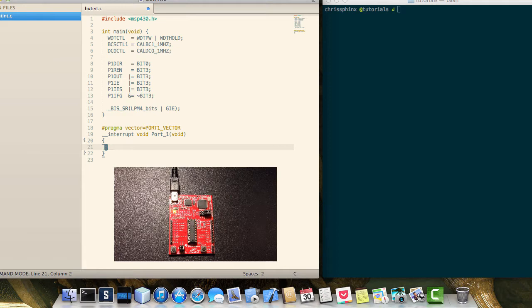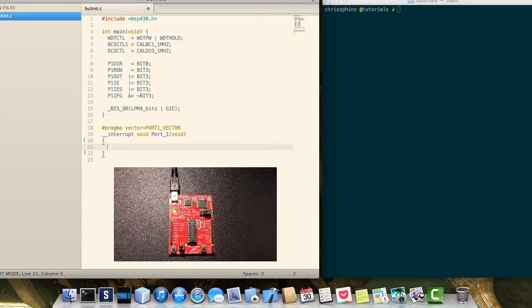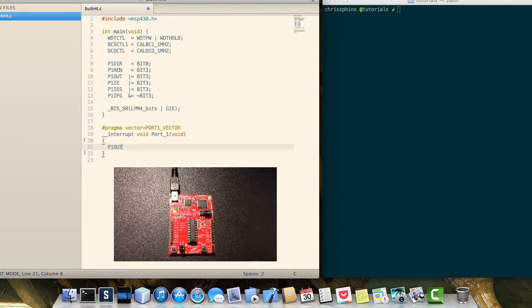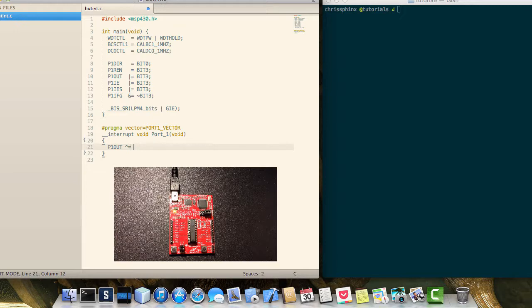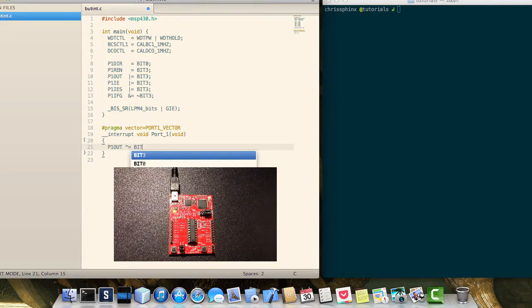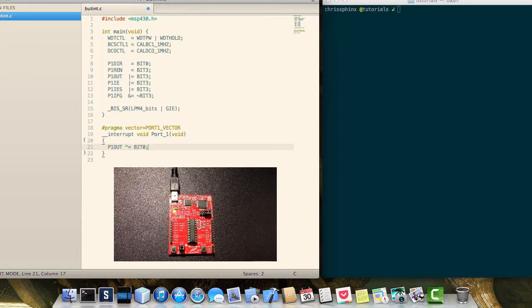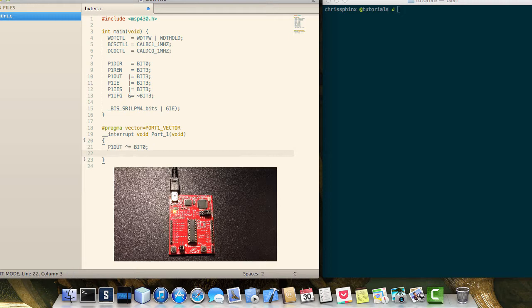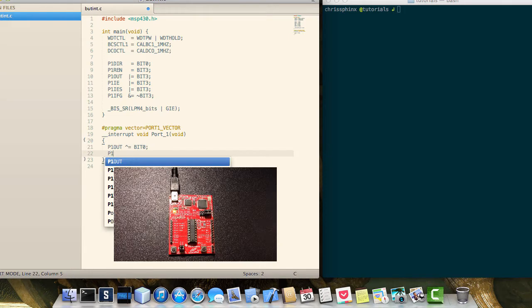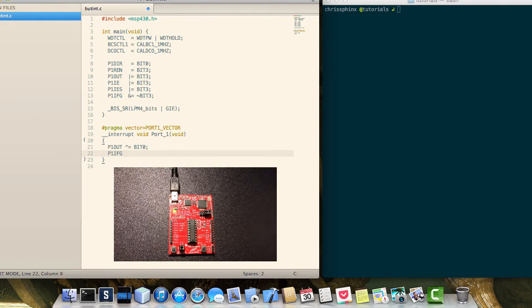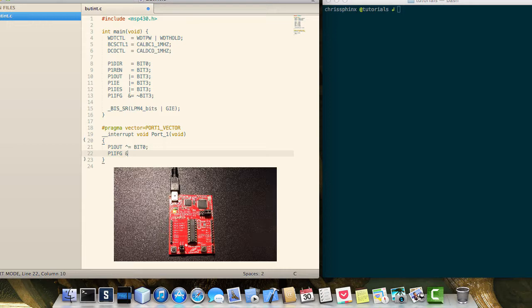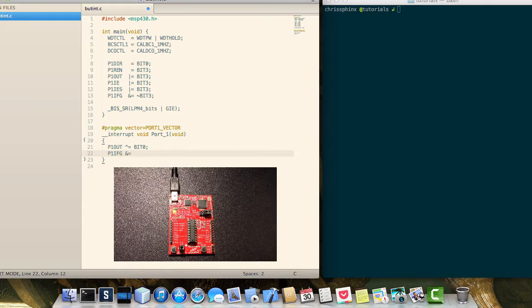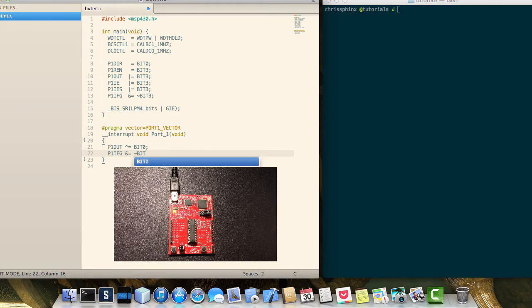So we'll go ahead and open that, and we will simply toggle bit 0 on port1. And lastly, we'll want to clear the interrupt flag for bit 3, which is our switch.